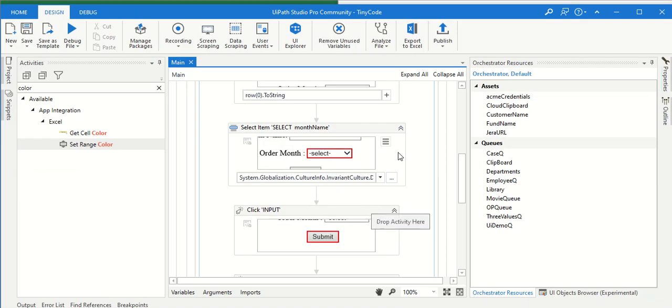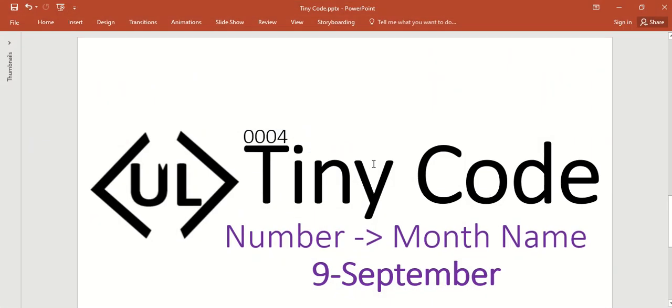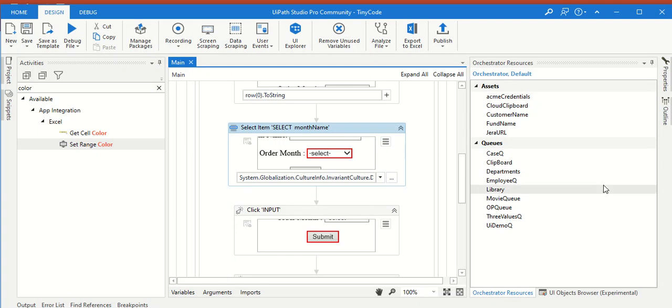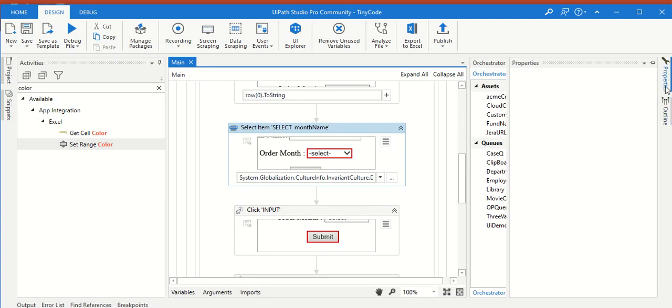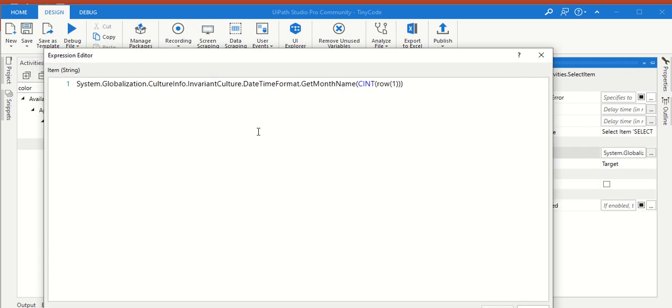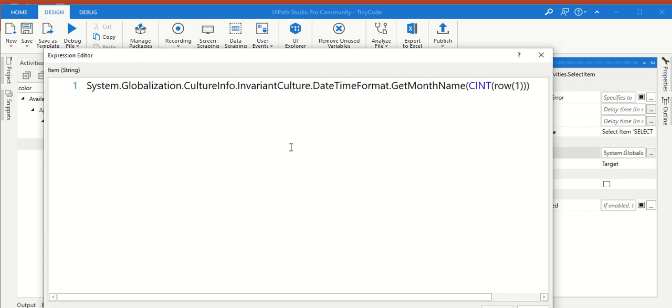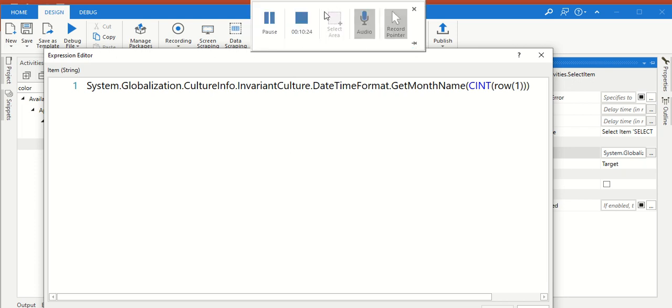So today, this 0004, the tiny code is number to month name. Thank you very much for watching this tiny code - a simple code, it will save lot of time. No need to search multiple articles. There might be a requirement to convert numbers to months. You can use a simple code like this one. Thank you very much for watching. If you think this video will help multiple people, please share and do comment. Please subscribe, if you not, don't subscribe. Thank you very much, bye-bye, have a nice day.